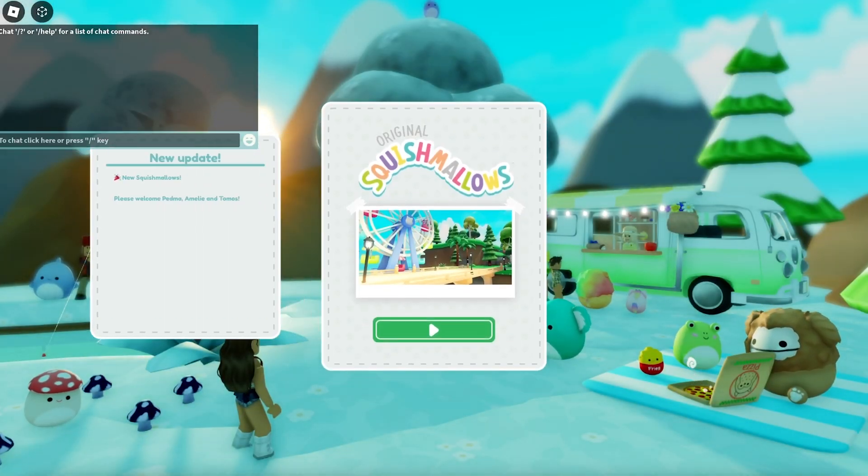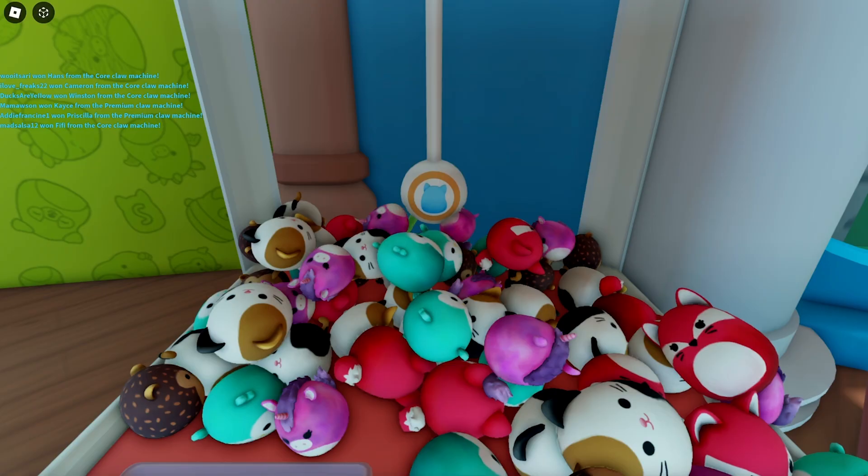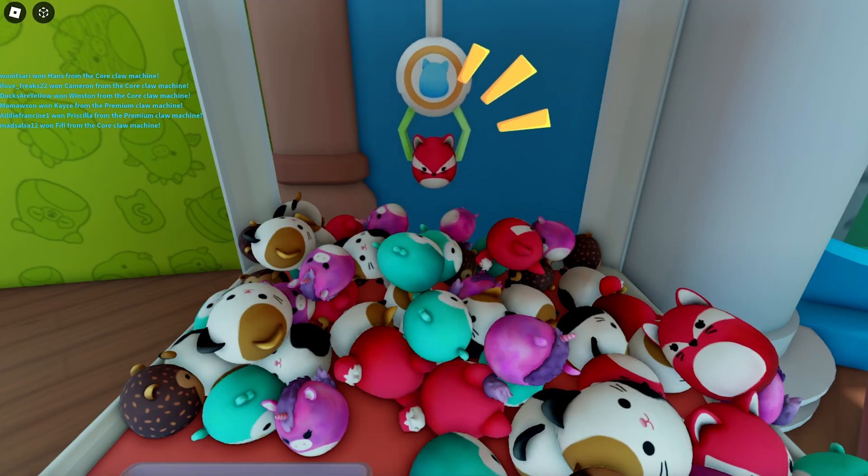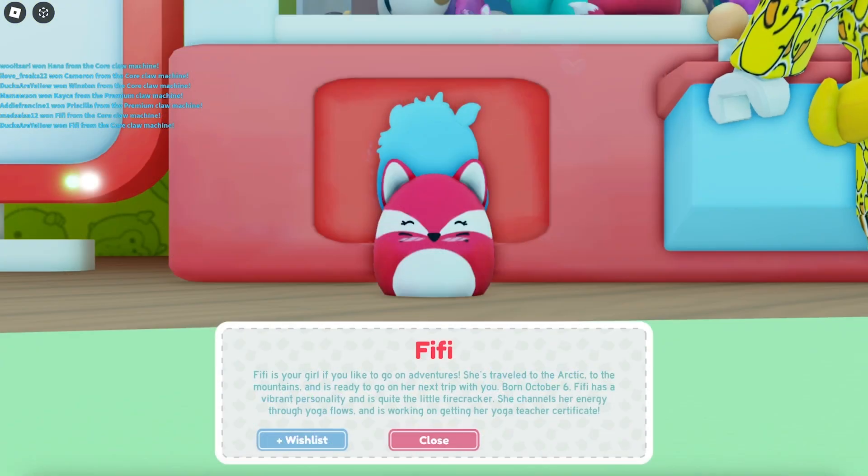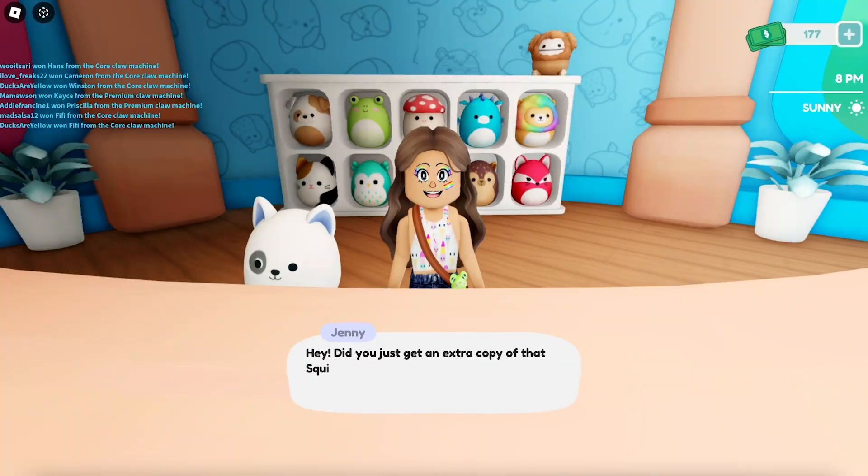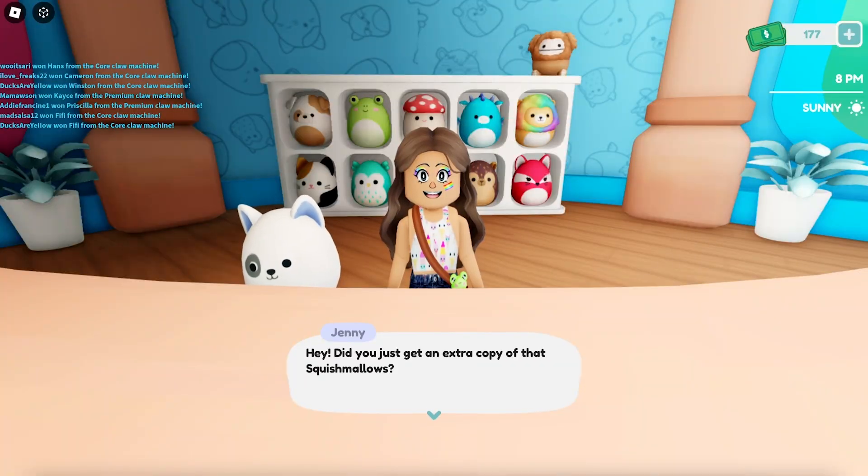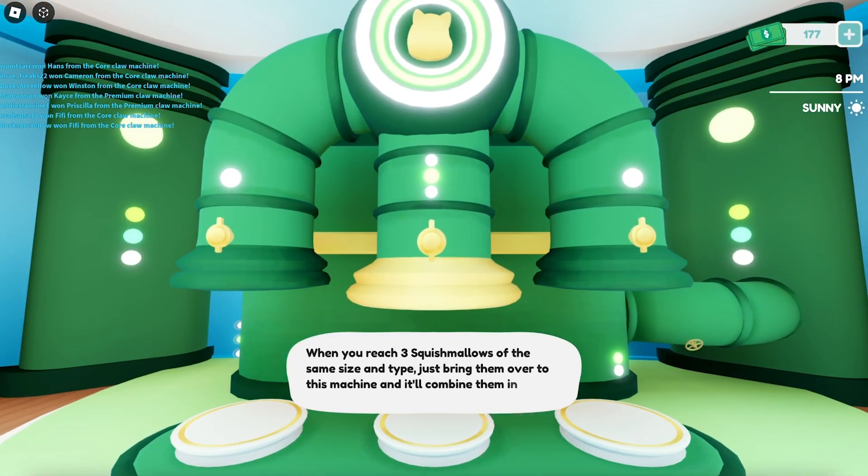Squishmallows does this really well. If you get two or more identical Squishmallows, a contextual tutorial triggers and shows how to combine three Squishmallows at the combination station.